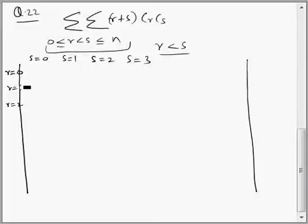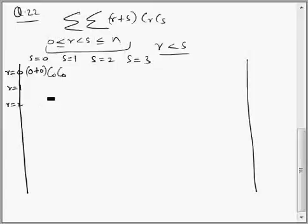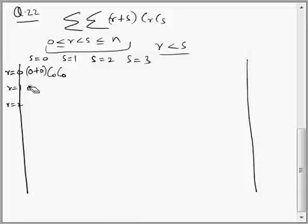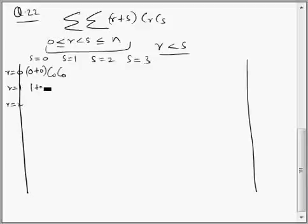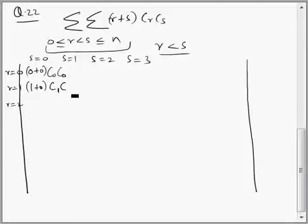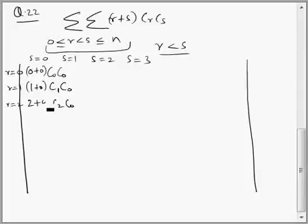The first term is when R equal to 0, S equal to 0 — it is (0 plus 0) · C0 · C0. Then 1 plus 0 · C1 · C0. Then C2 · C0, that is 2 plus 0.